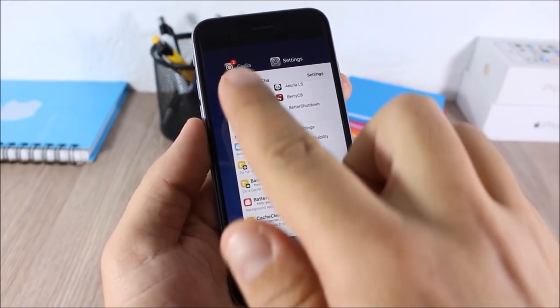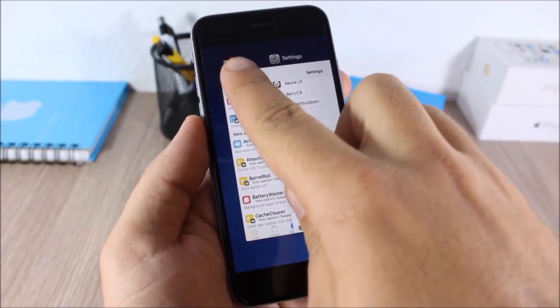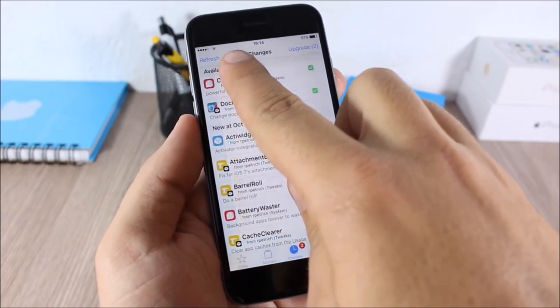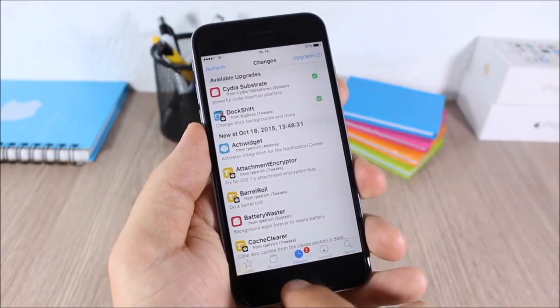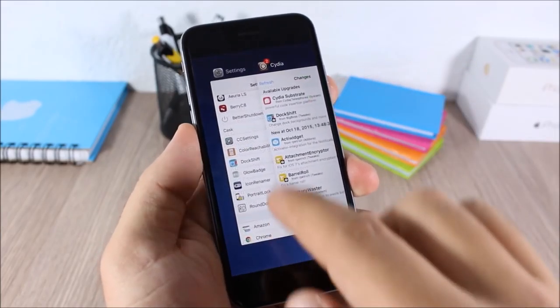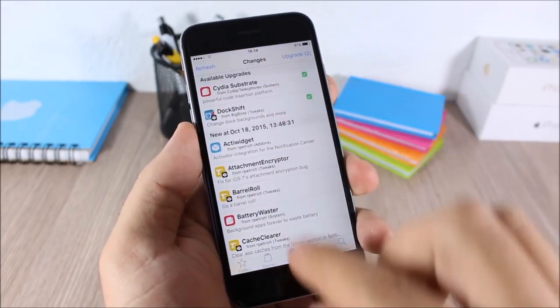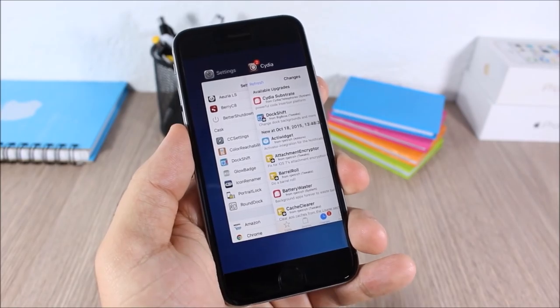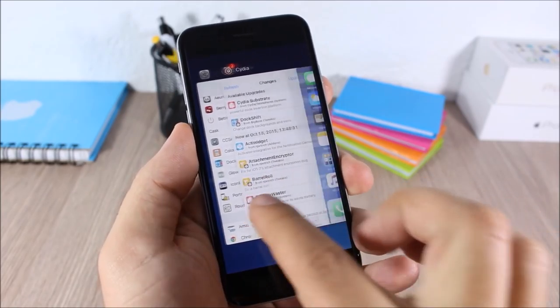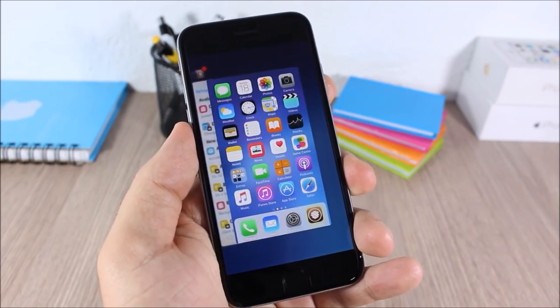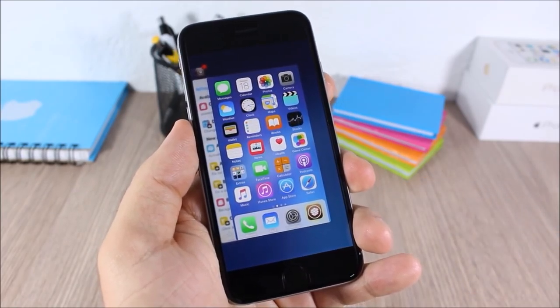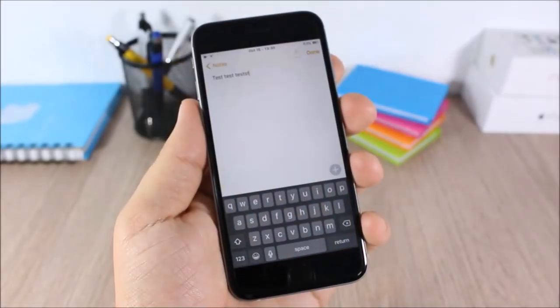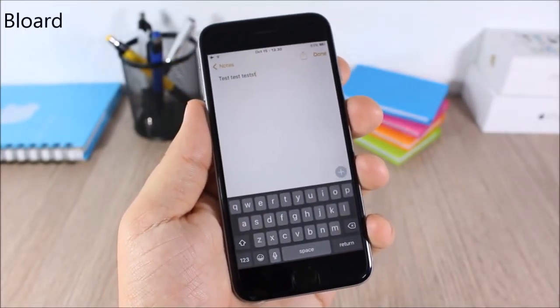Switcher Badges: this tweak will show badges on the icons in the app switcher. As you can see I have a badge on Cydia and it will show it in the app switcher. This is a simple tweak — it doesn't have any options to configure.